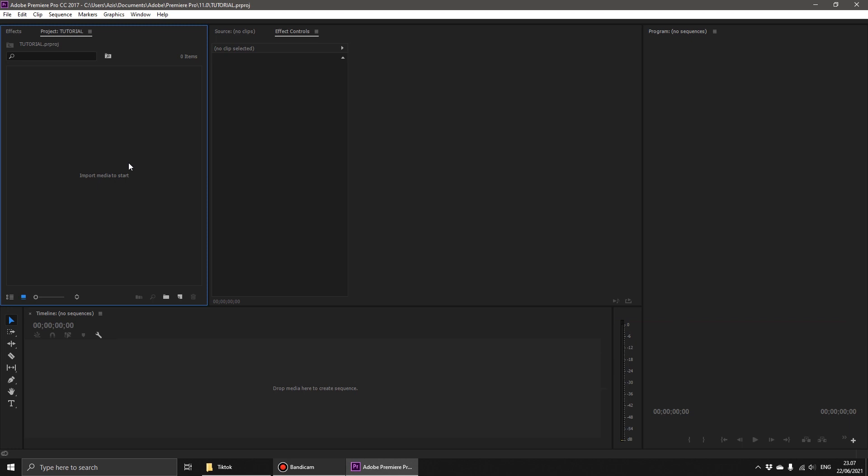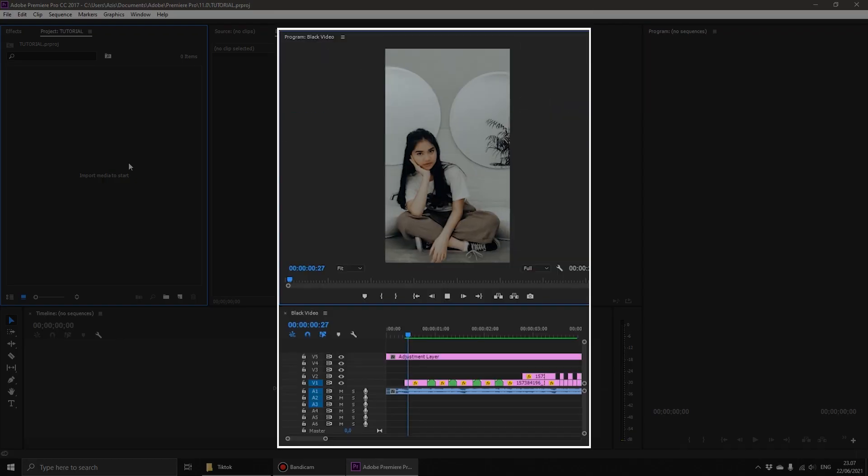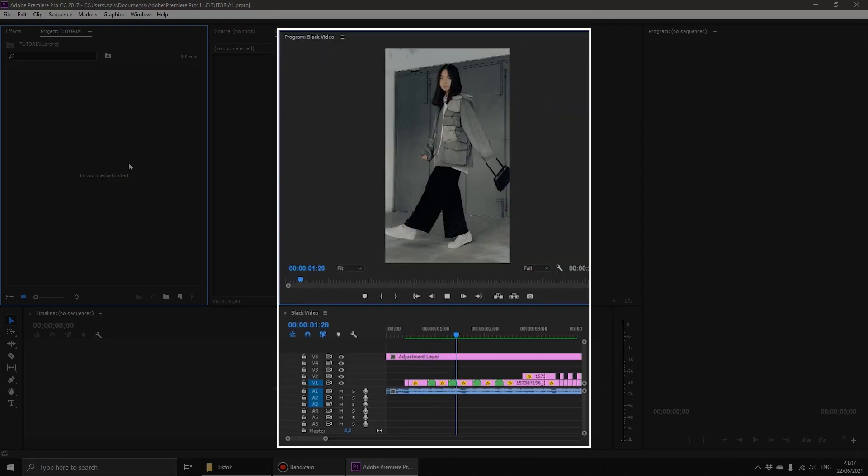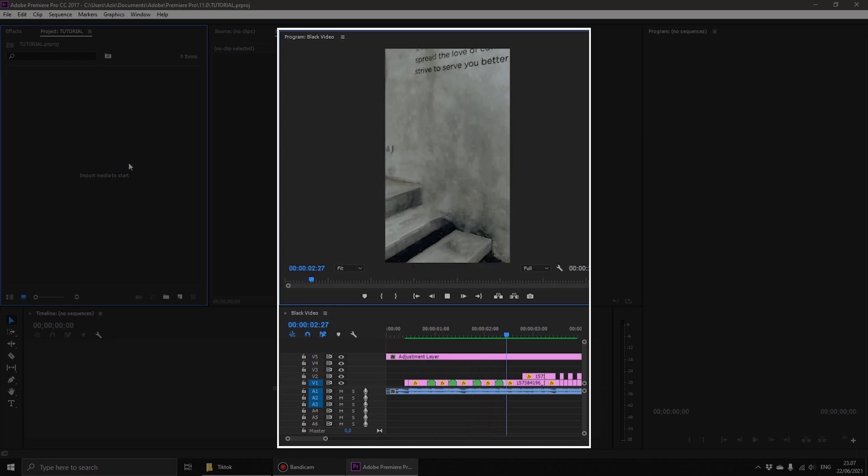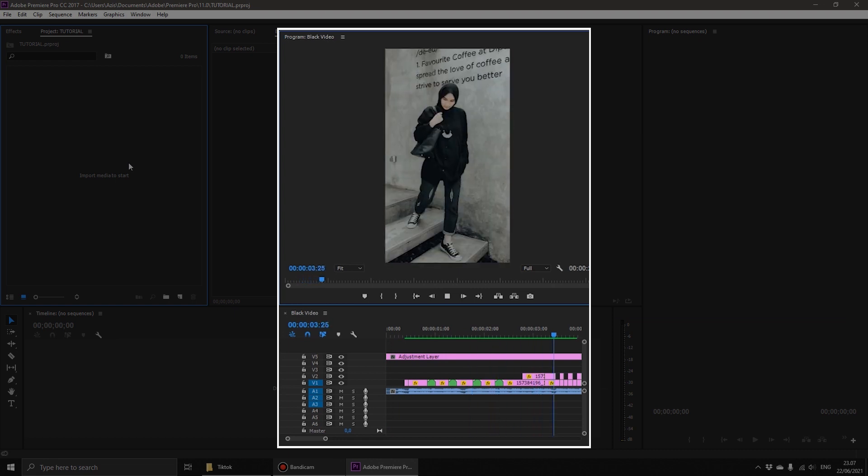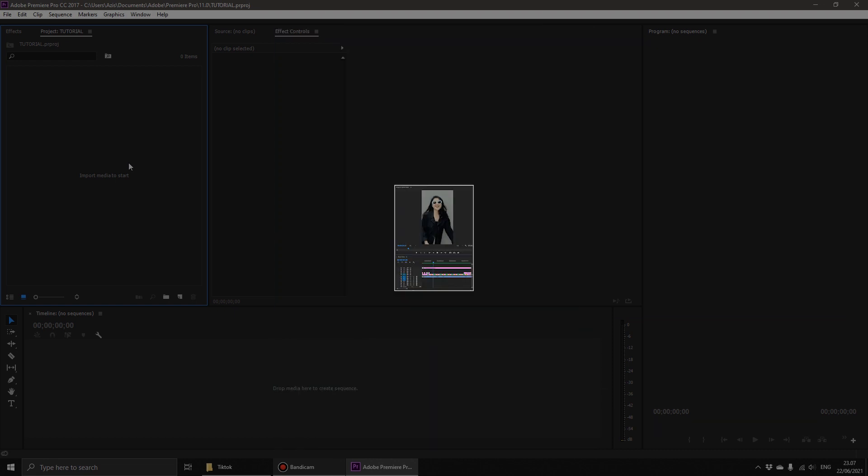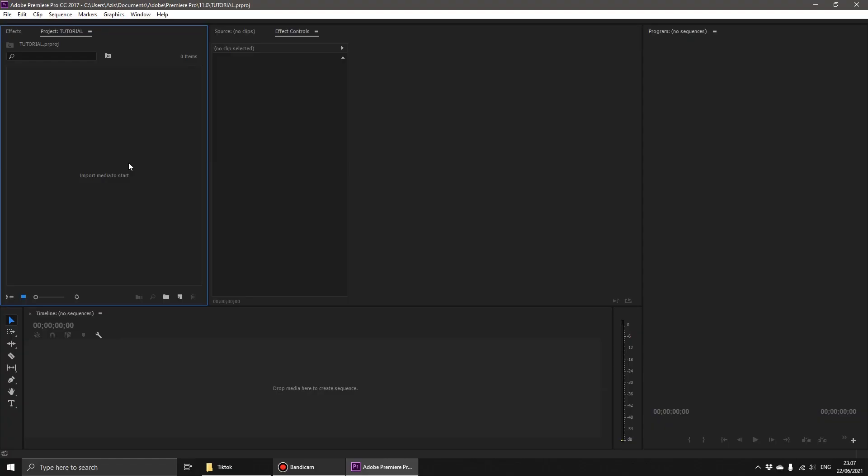Alright! At this time, I will give a tutorial on how to make a TikTok video in Adobe Premiere Pro, like the following example. I'm making this tutorial to answer questions from my friends on Facebook some time ago. Alright, how do I make it? Take a good look at the following video.